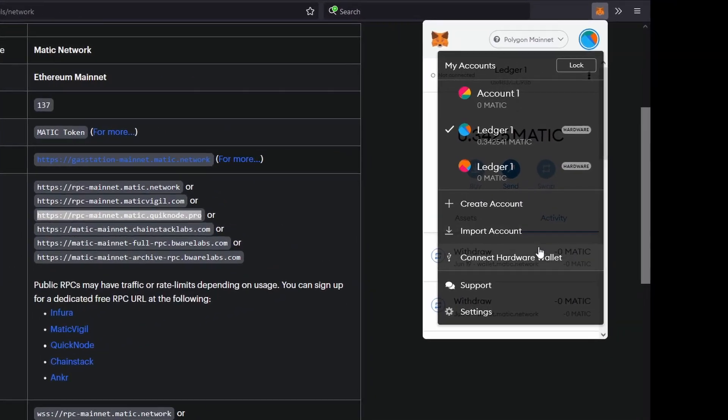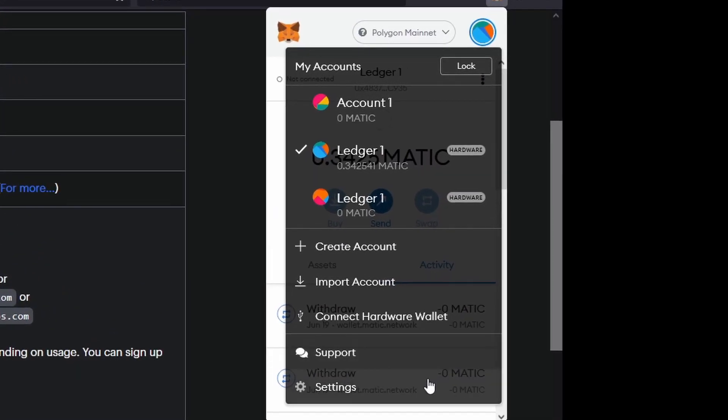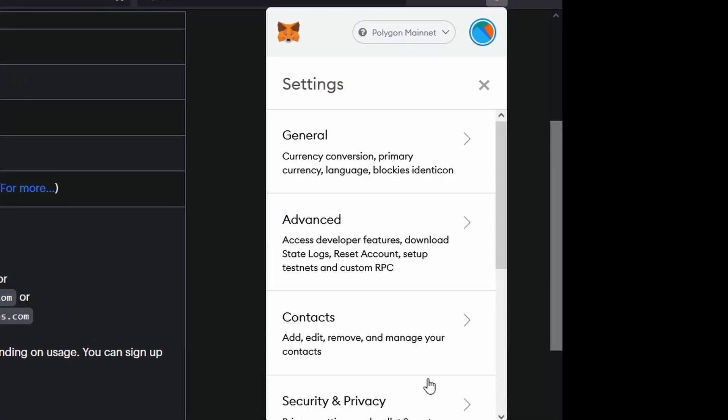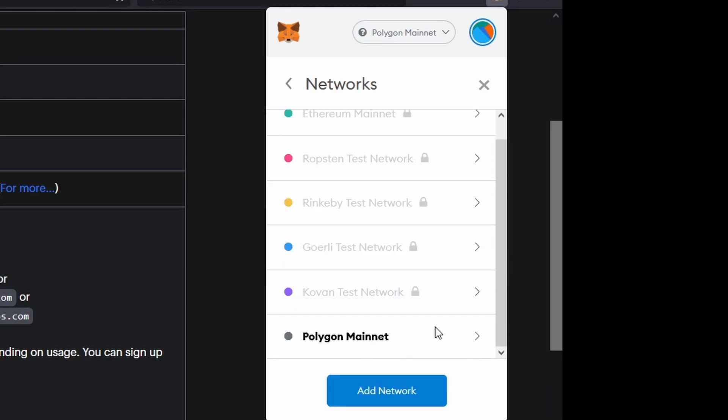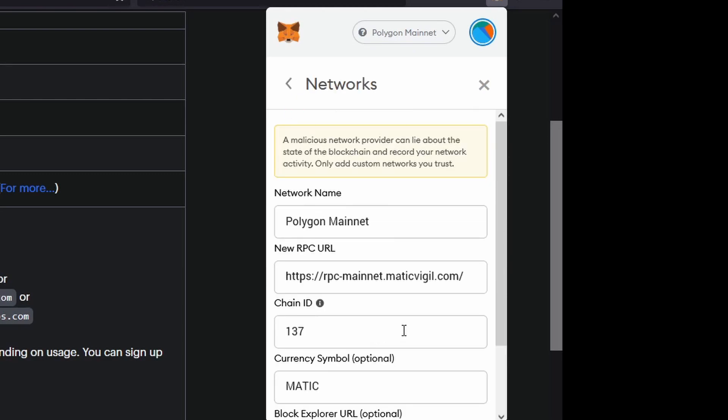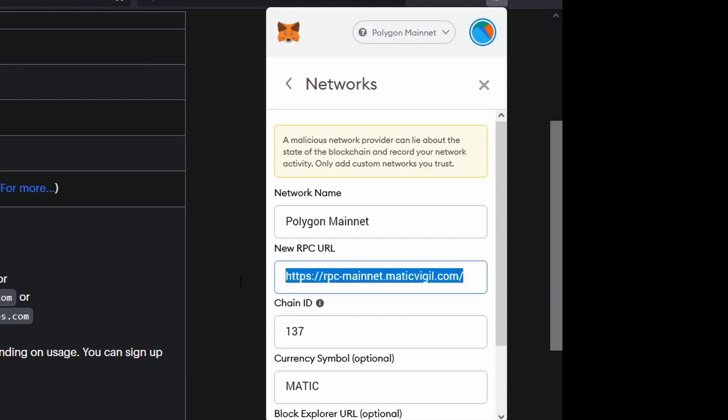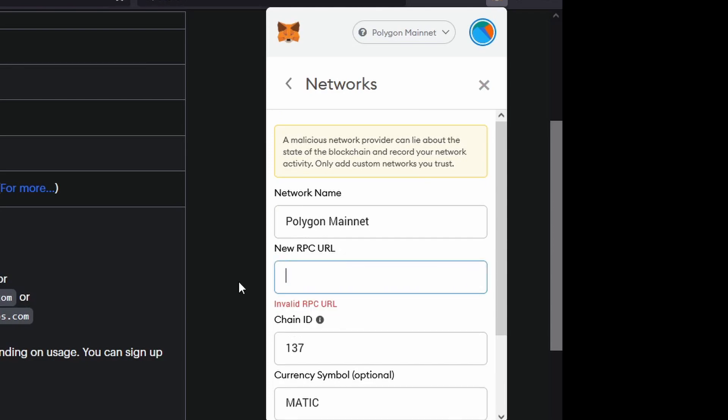but what you're going to want to do is click on settings, scroll down until you see networks, click on that and select the polygon mainnet. Where it says new RPC URL, you'll highlight that, delete